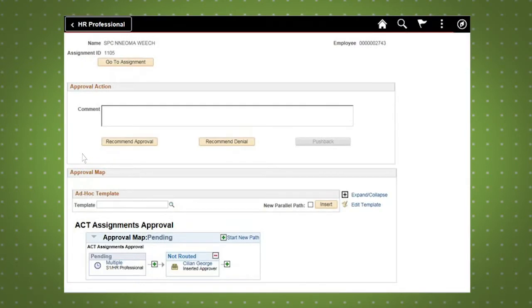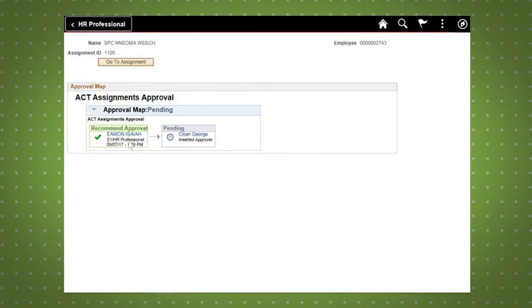If necessary, you can repeat the steps to add additional approvers to the workflow. If you are ready to route the assignment to the approver, select Recommend Approve. The assignment is now ready and that individual will receive a notification alerting them of the action.